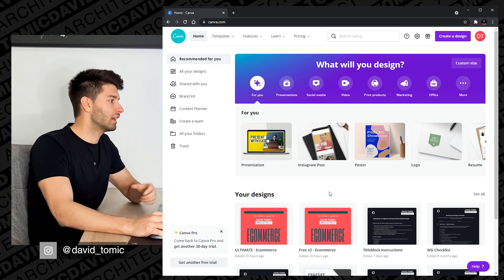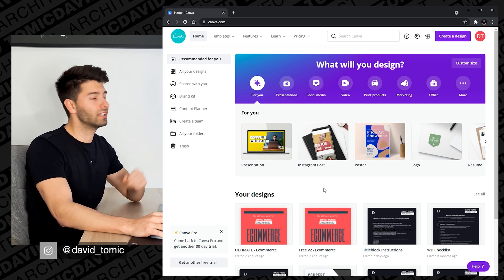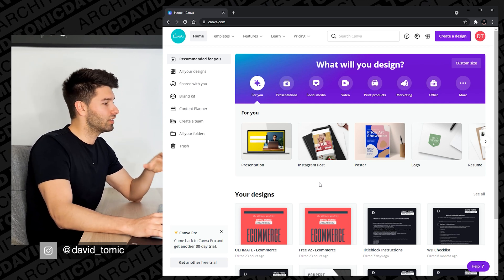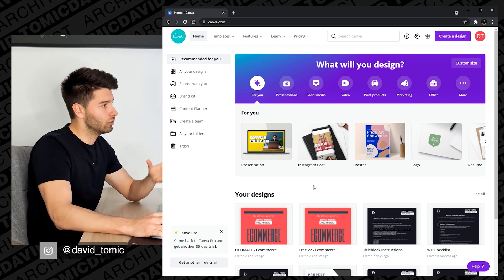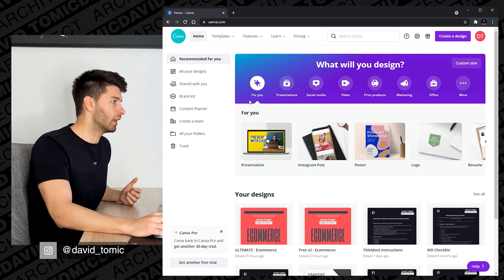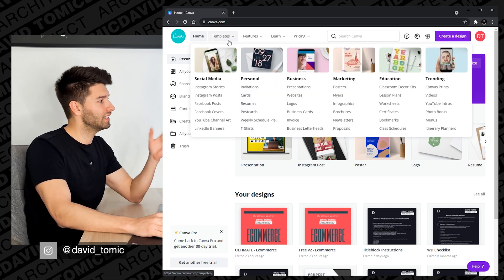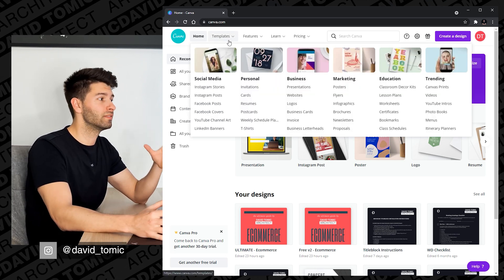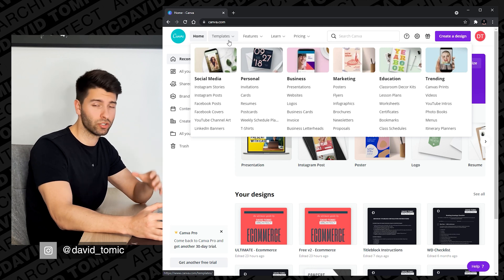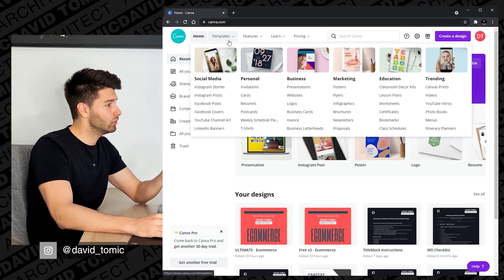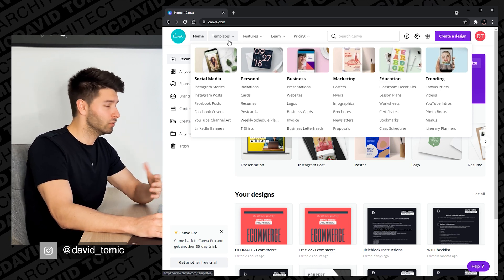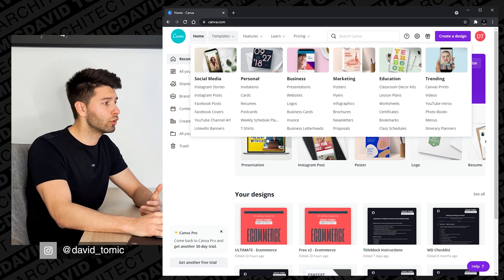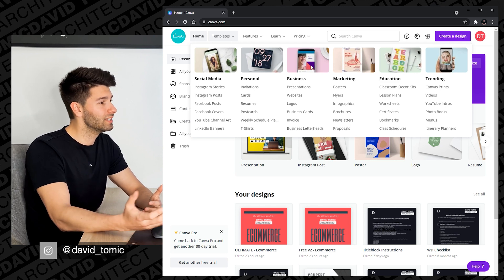I've already logged in, I've already got my account, so what you're seeing here is if you were to sign up and join Canva for 100% free. At the top you'll see templates which showcase a whole bunch of different professional utilities that you can actually use in your day-to-day life, anything from social media through to business.